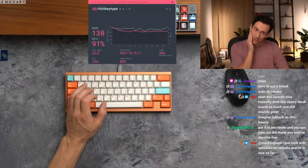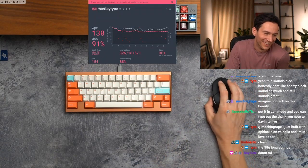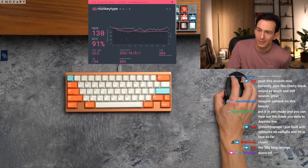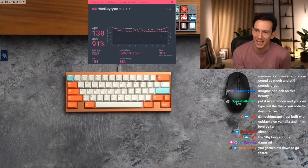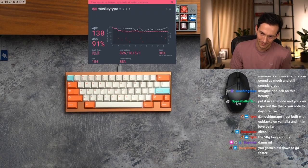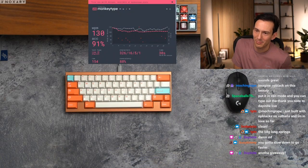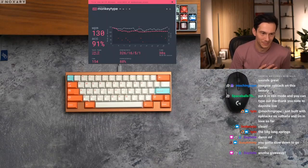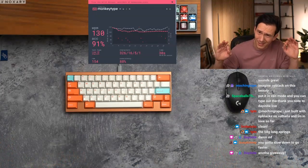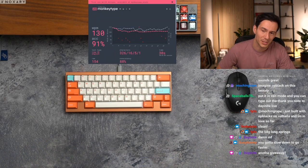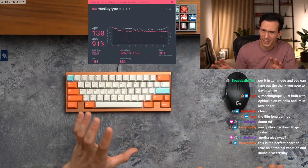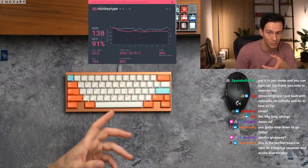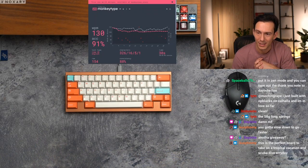My accuracy, I gotta work on that. How's it sound? Pretty clean. Imagine OP blacks in this beauty. Time to win a board even though I'm broke. Yo this board does sound super nice. Honestly don't like cherry black sound as much and still sounds great. You gotta slow down to go faster. I know right, put it in zen mode. But yeah this sounds fantastic, it's like the classic cherry switch sound on aluminum. I would personally love to hear how this would sound with OP blacks or popus. I think it would go a little bit less than the cherry clack direction, a little bit deeper direction which would be cool as well. But this does sound freaking fantastic, very crispy and clean.